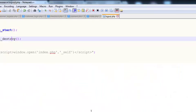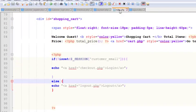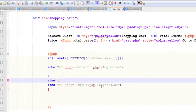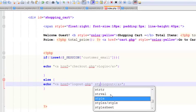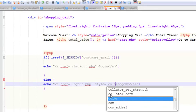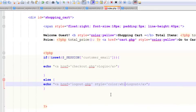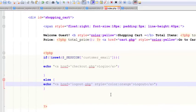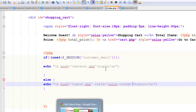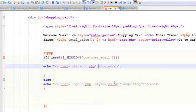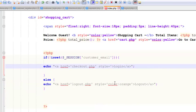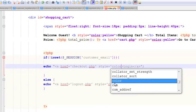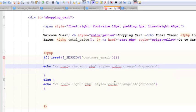We can change the color using style and color orange. Ctrl+S to save. We'll apply the same style for the login button - color orange. Ctrl+S to save.